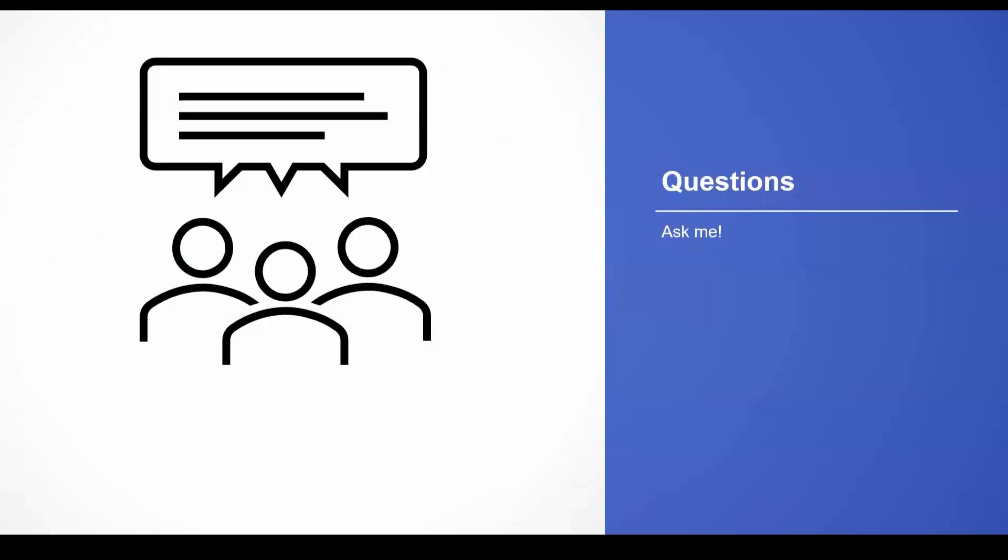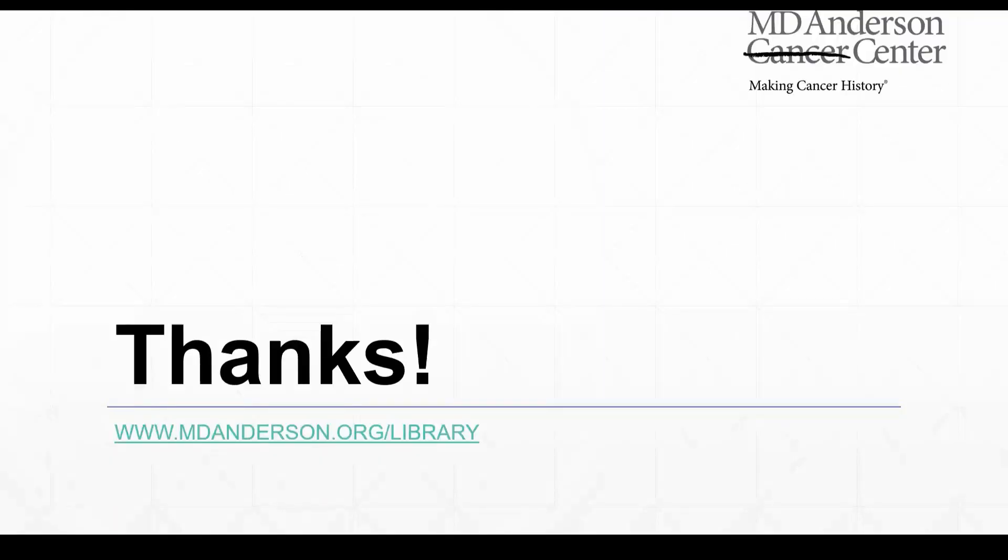And that is everything that I have for you guys today. I'm happy to answer any questions that you have, any questions about importing references, finding full text, and even really any EndNote questions. It doesn't have to be something that we covered in today's class. So please drop your questions in the chat or feel free to unmute your mic and ask out loud, and I'll do my best to answer questions.